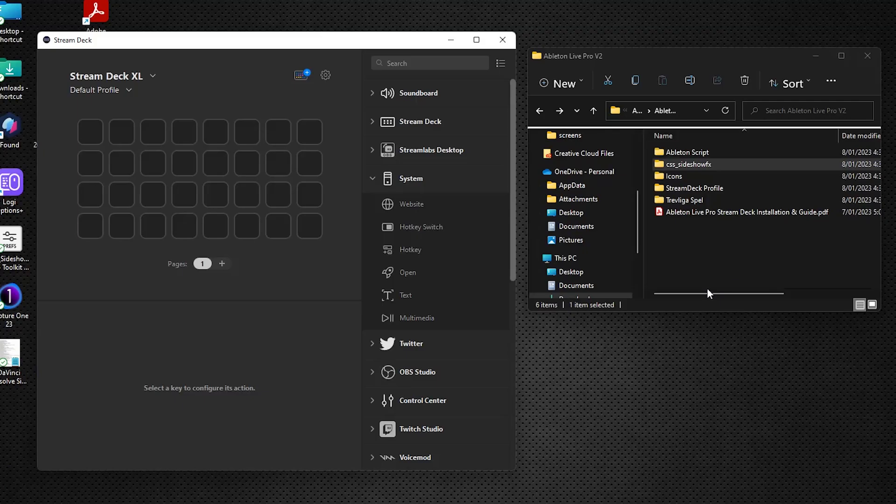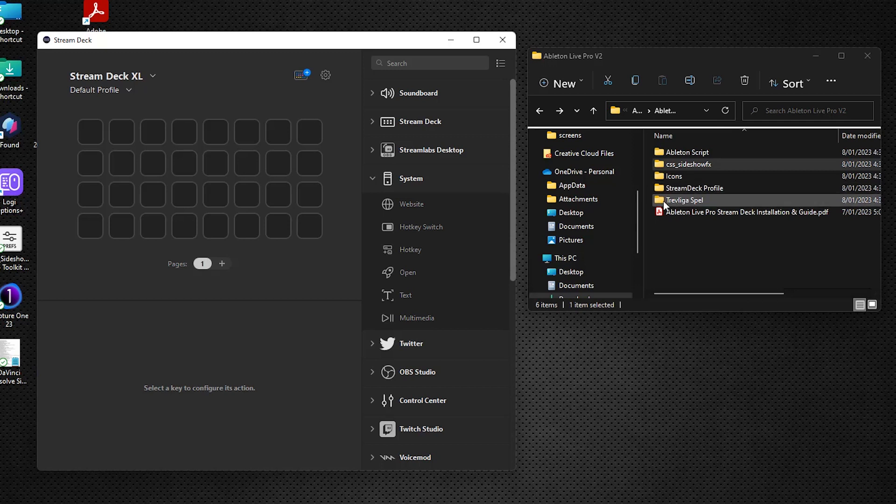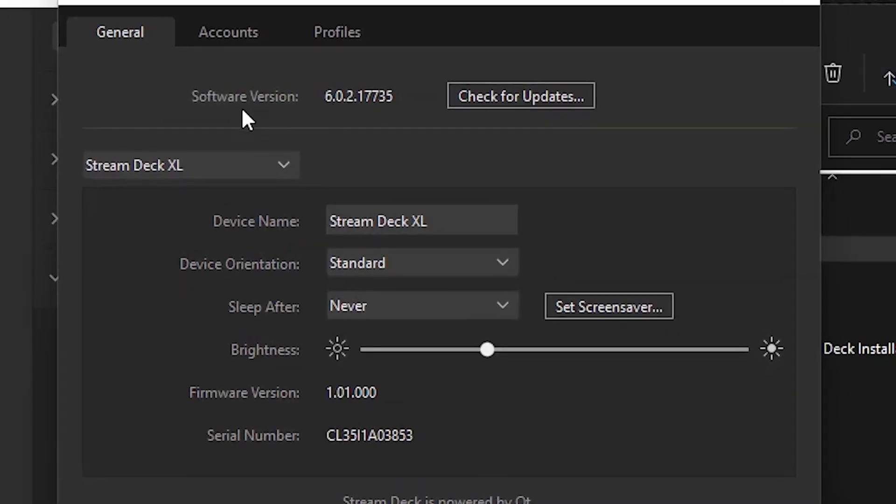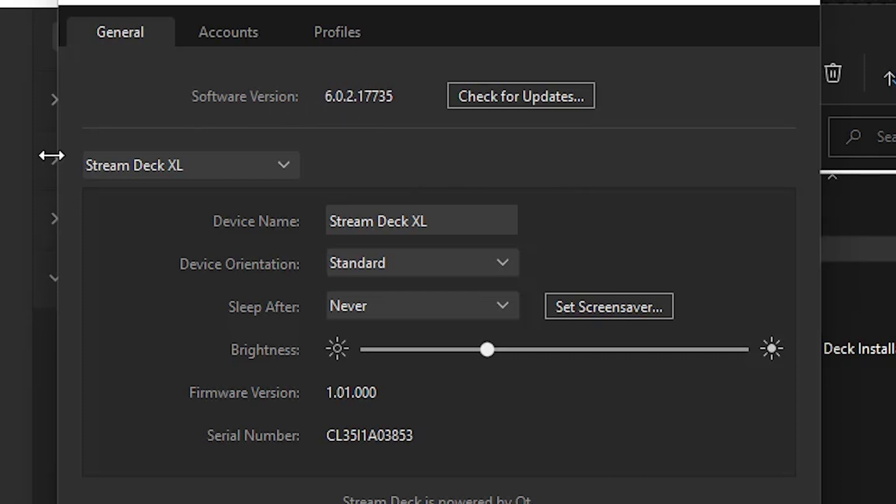We're going to go back to the desktop here. We're going to load the Stream Deck profile. So, make sure that you have your Stream Deck software loaded up. And importantly as well, click on the gear icon, make sure you're on version 6 or later. If you're on version 5 or anything earlier than 6 here, when you load the profile, it's just going to appear blank. So, make sure you're on at least software version 6.